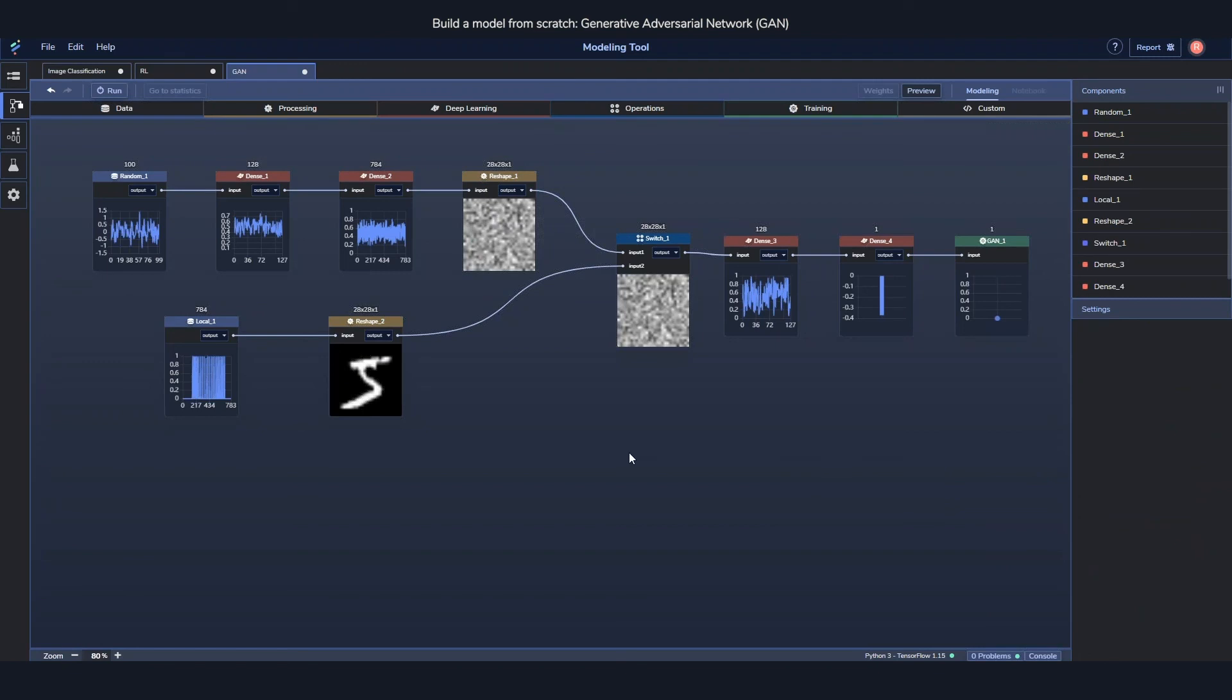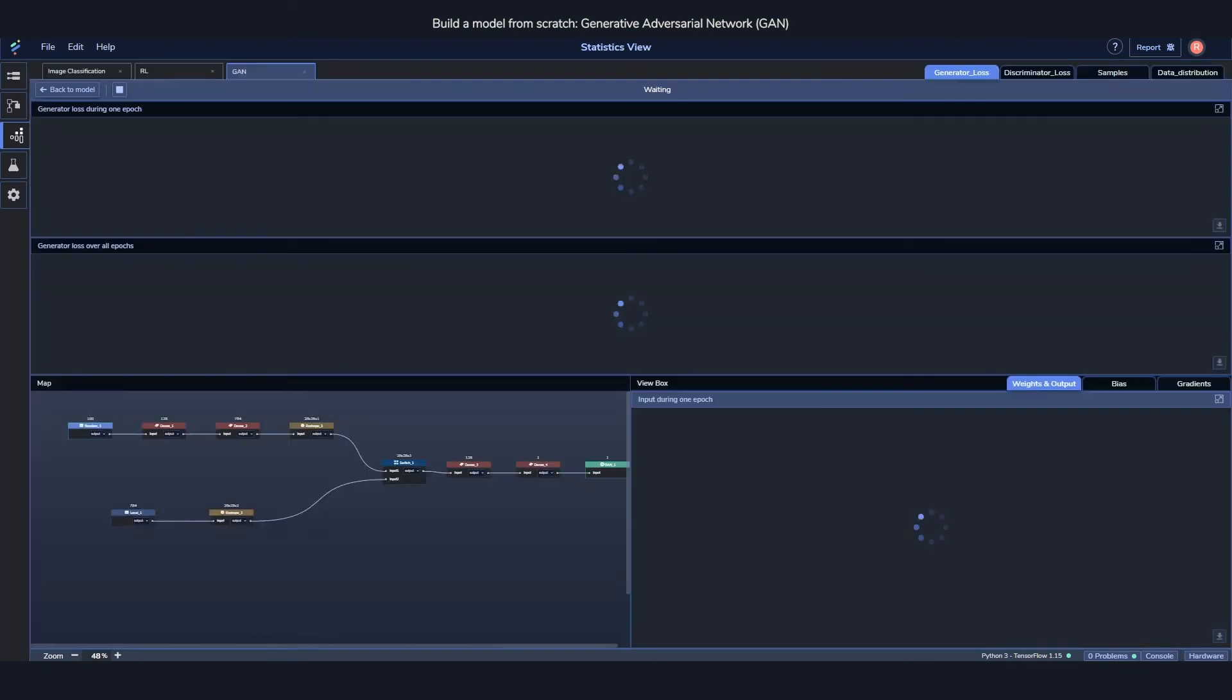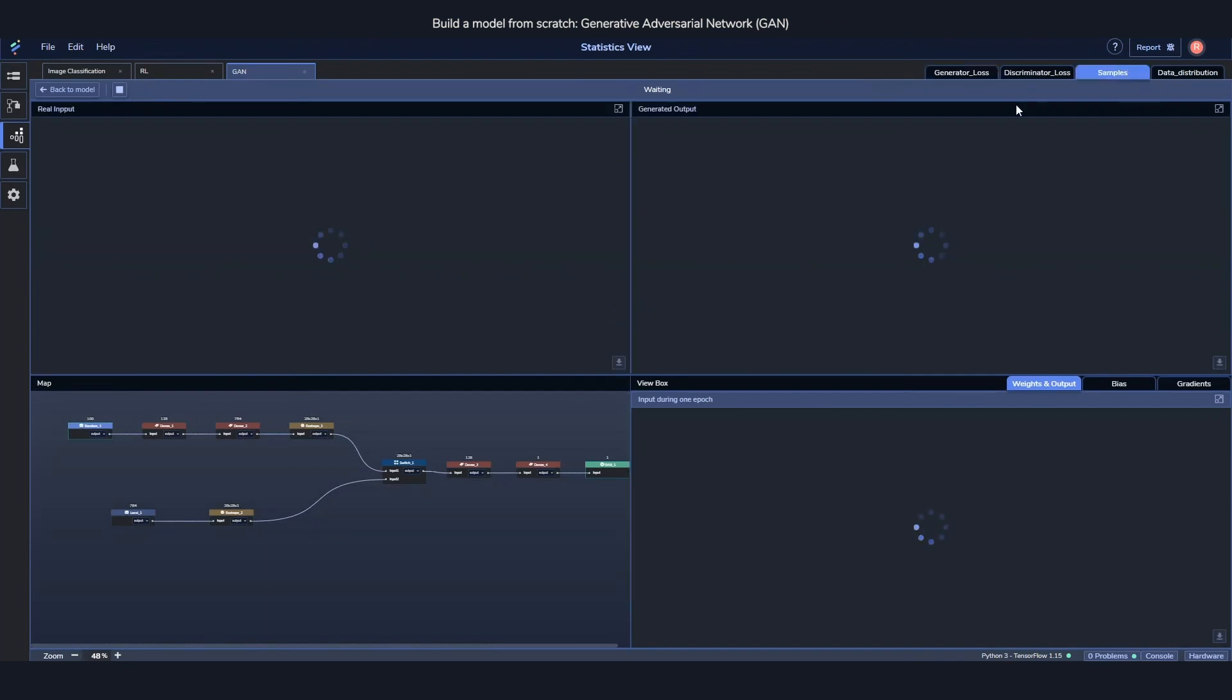And then this one is already ready to start training. So I'll start training this one. And we'll get into a very similar screen as we did with the other ones. I usually like looking at samples first because that's the one which I think is most interesting. Let's start here. There we go.